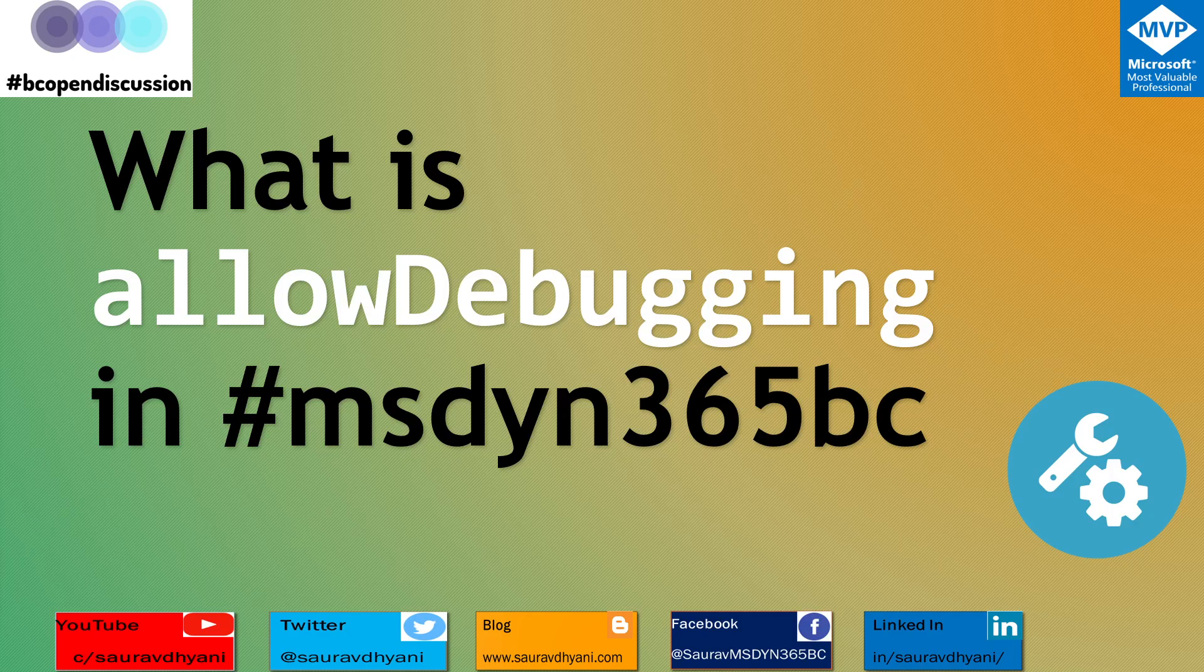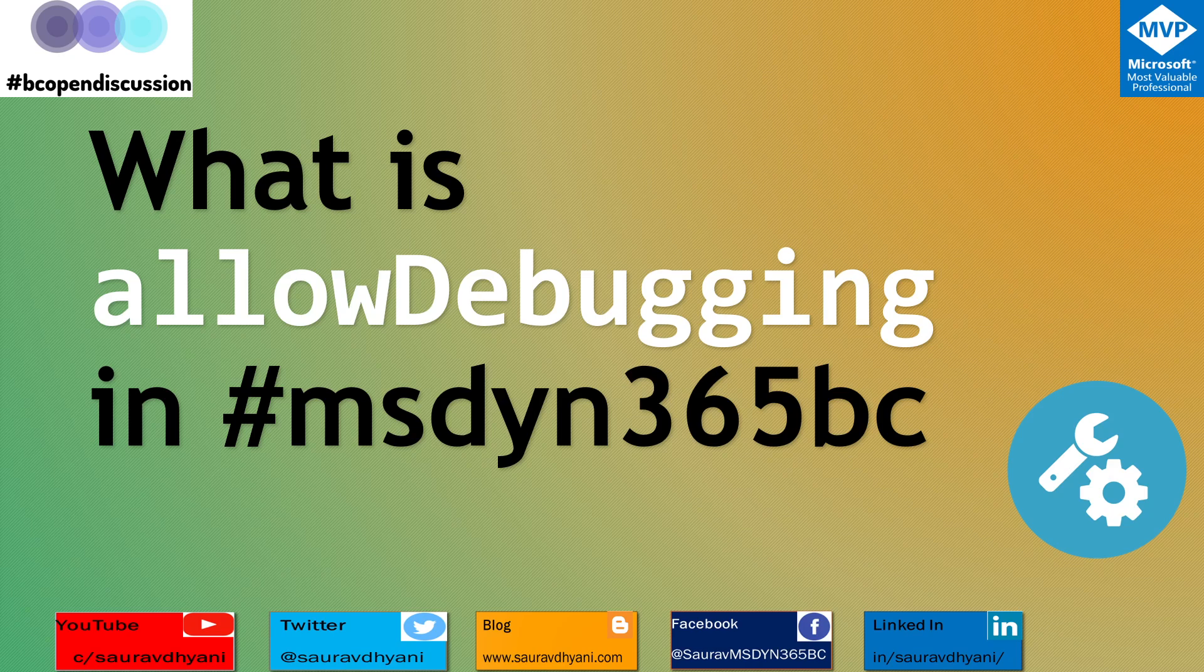Hello, hello. So continuing into the debugging series, this is the next video and today we will be talking about what is this allowDebugging and how it impacts during the debugging process of an extension.